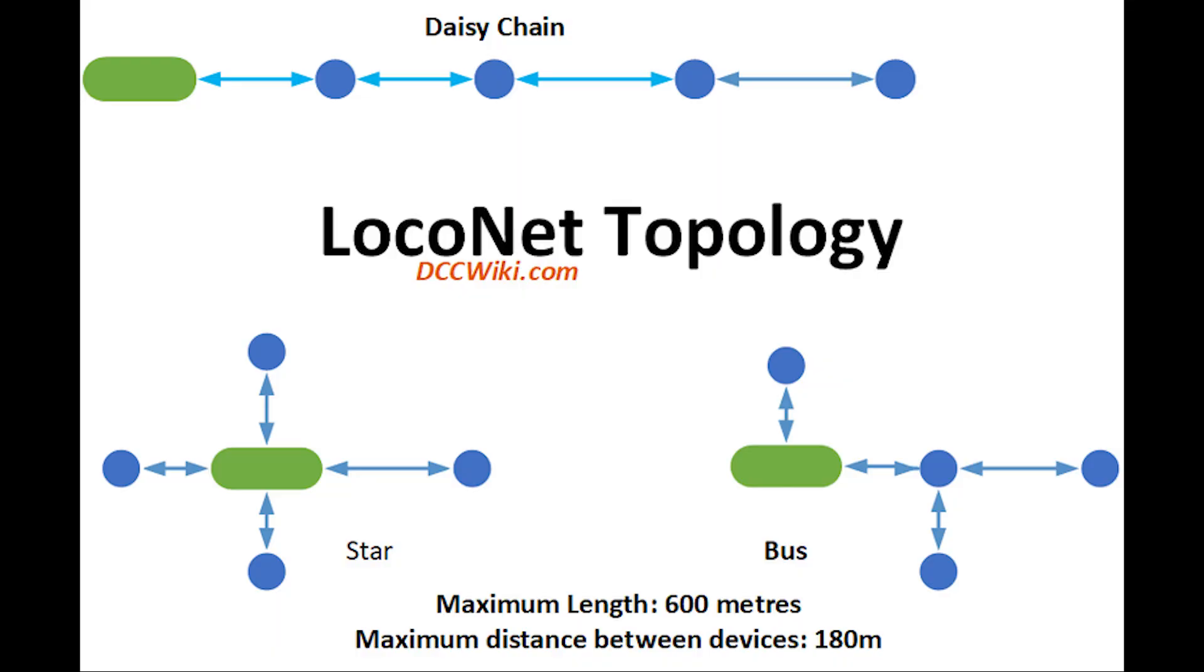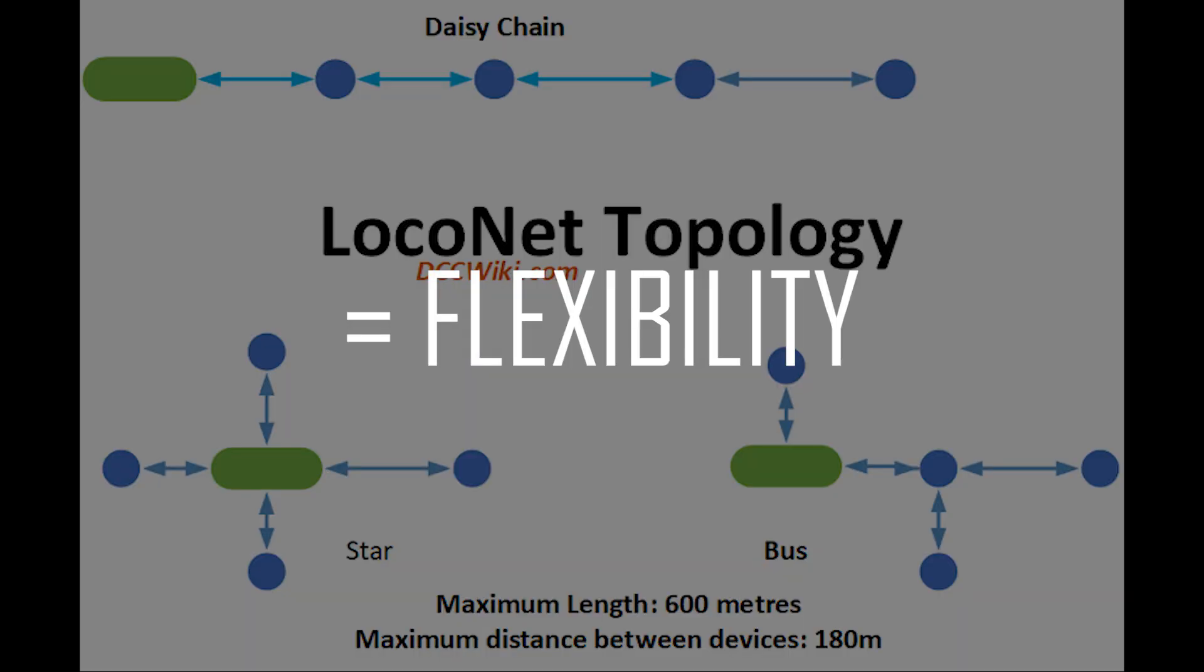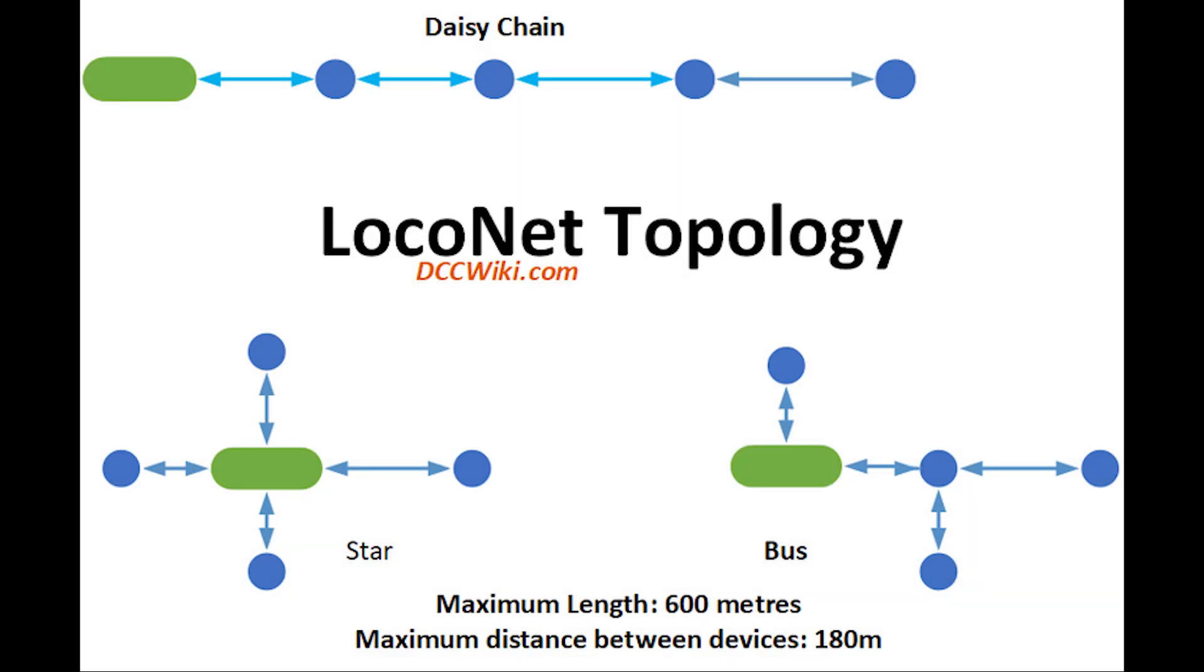So you may be asking why would you want to build or why would you need one of these LocoNet splitters or hubs? The beauty of the LocoNet communication bus is there are many configurations you can use. The only limitation to the LocoNet bus is as long as it's not linked back to itself, which obviously creates some issues.